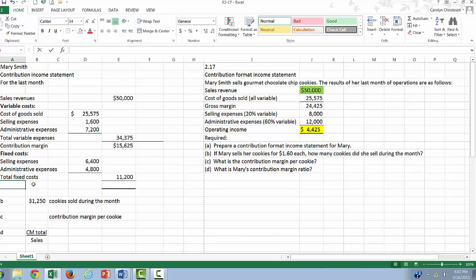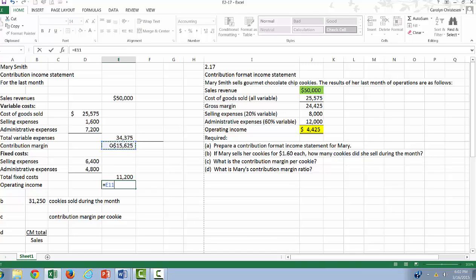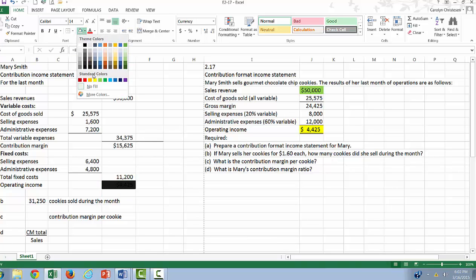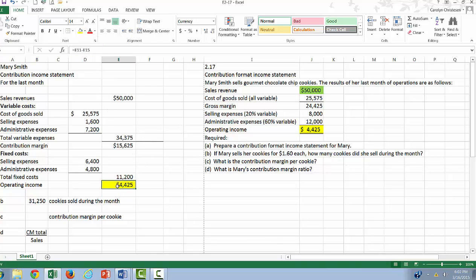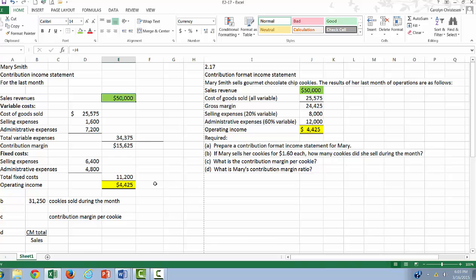And finally, our operating income is equal to our contribution margin minus our fixed costs. So recall that we were going to check that these numbers are the same. The $4,425 is the same as before. The $50,000, remember, is the same on either income statement. So now we're all done with our contribution format income statement.